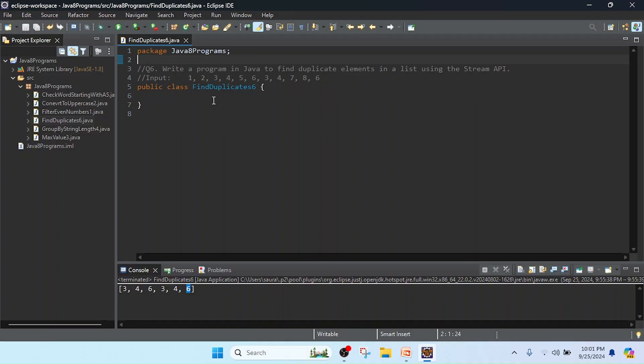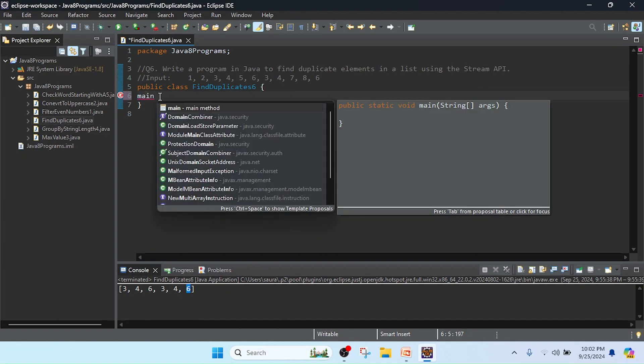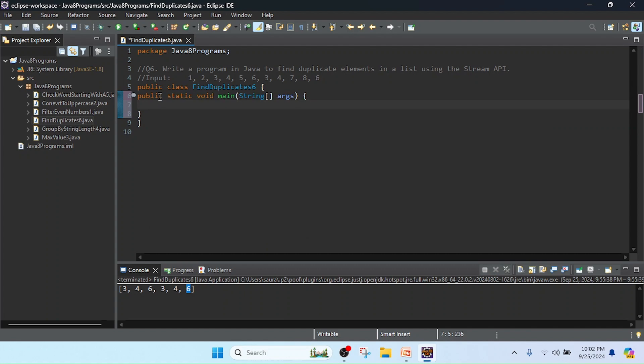I open Eclipse and here created the FindDuplicate class. I keep this as program number six. Now I am going to create the list, so firstly I will create that main method.